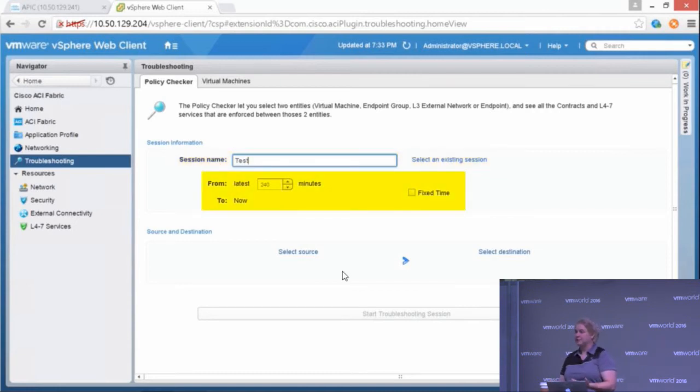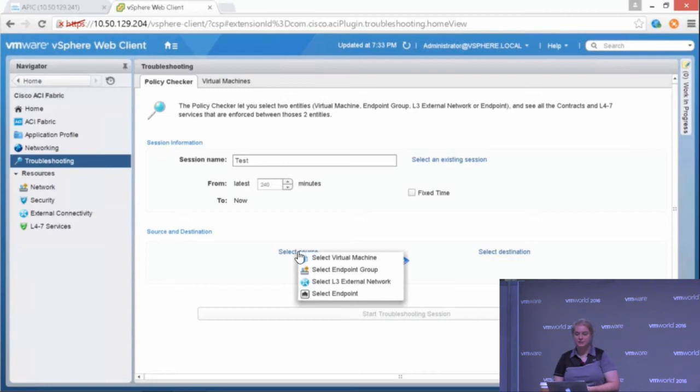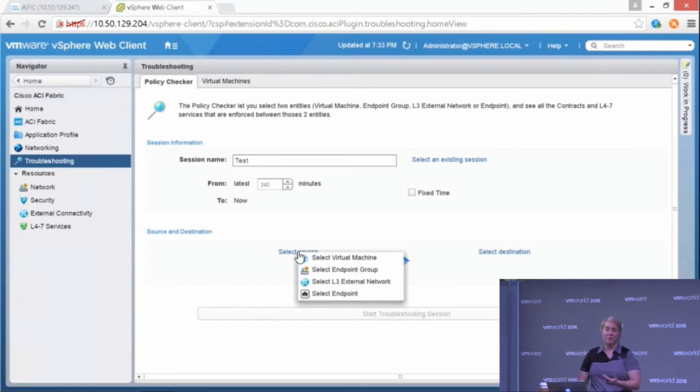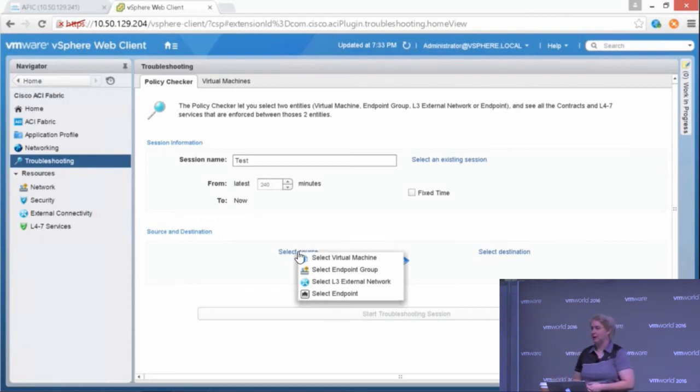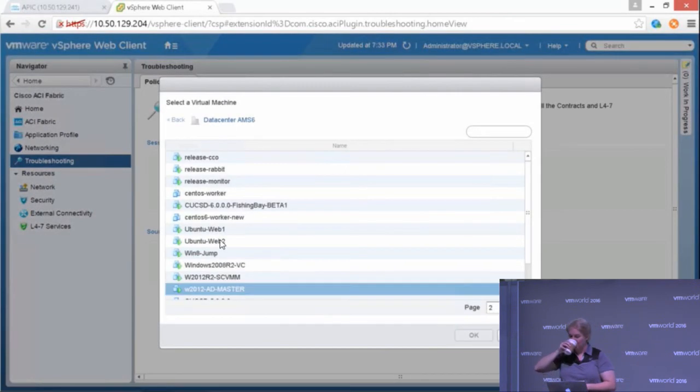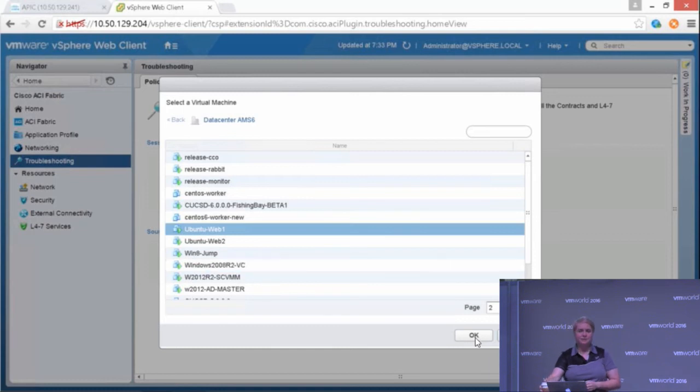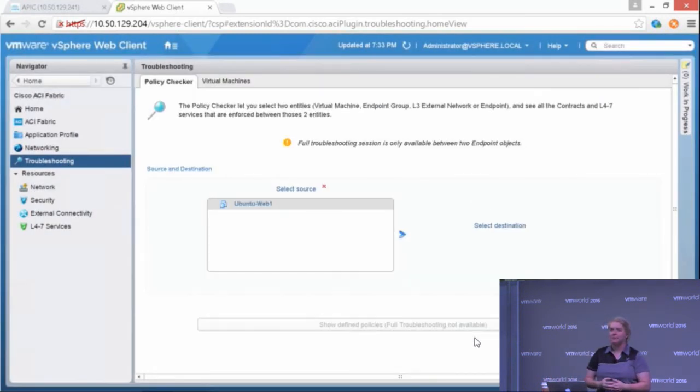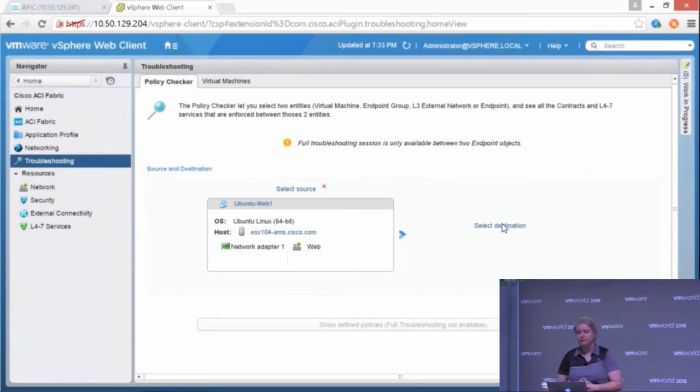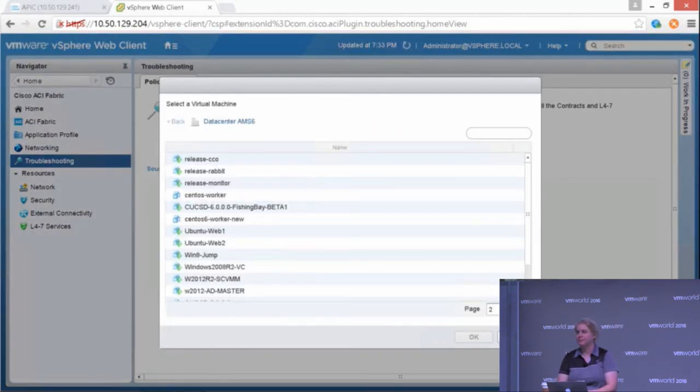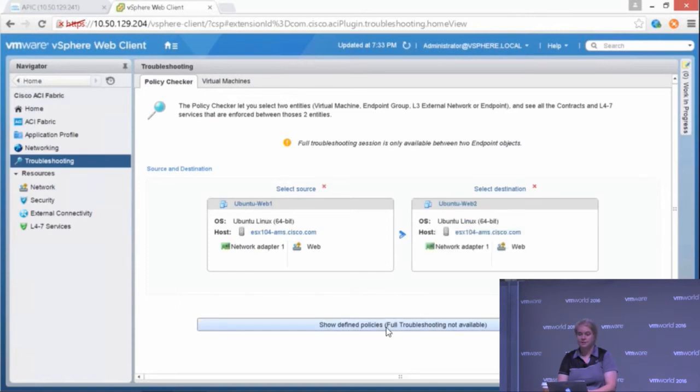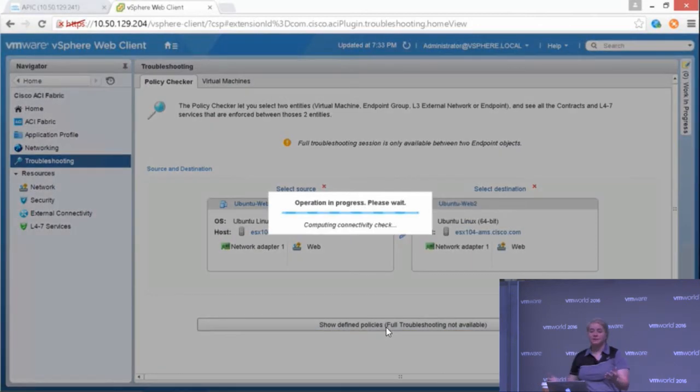So I create a session name. I can do timing and all that. Select a source. Could be virtual machine. Could be an endpoint group. Could be a network. Could be even a port. I can actually do troubleshooting with the physical realm as well here. It doesn't just have to be VMs. I select Ubuntu Web 1, which is in my environment already. And I'll go ahead and select Ubuntu Web 2.